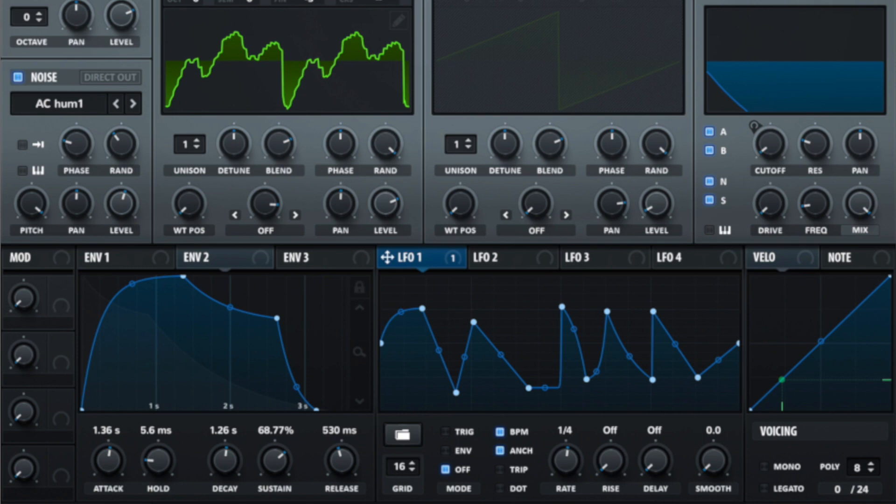Trip and dot refers to the rate types being in either triplets or dotted. And you can have a look at your quantized settings in your DAW for examples of triplets and dotted.